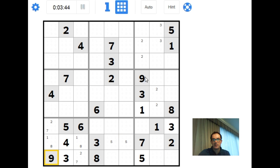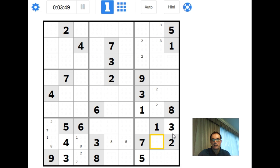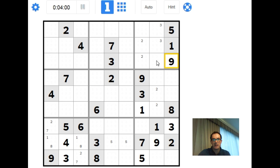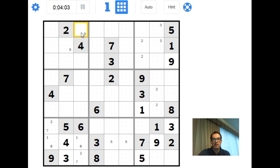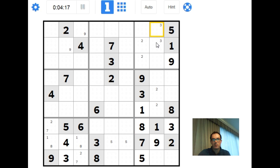Now we can use the 9s I was mentioning earlier. There's a 9 forced into this square, and that also forces a 9 into this square, so we have a 9 here and a 9 here. Comparing these two 9s, we can pencil mark 9s into one of two positions. This 8 now forces an 8 into this position in this block — there's an 8 in one of these three squares, though I'll just keep a mental note of that rather than pencil marking it.